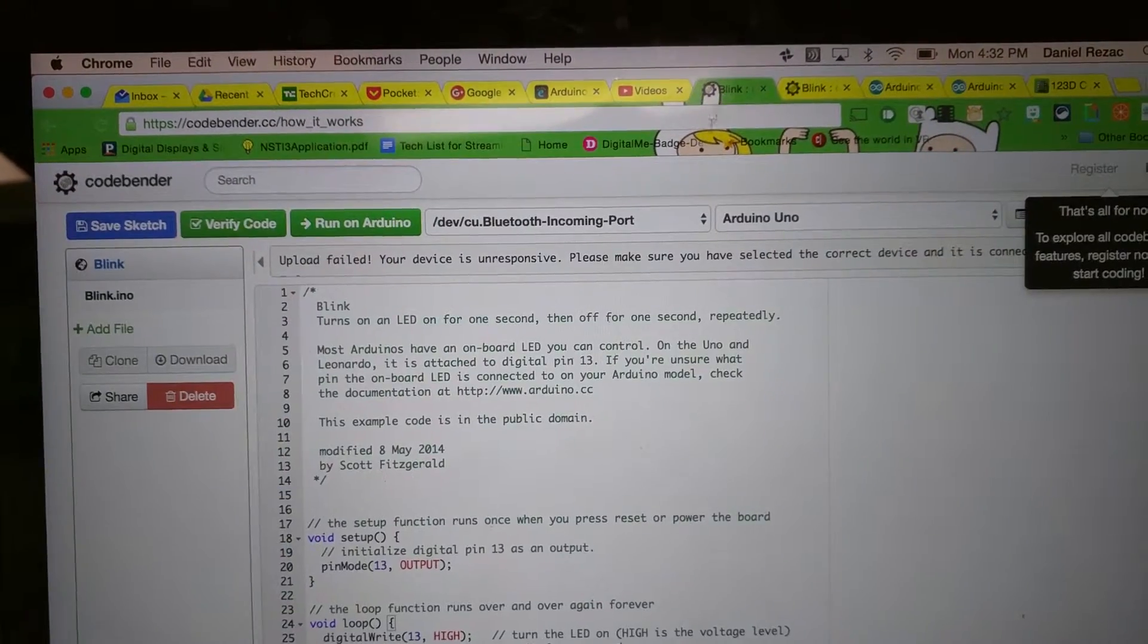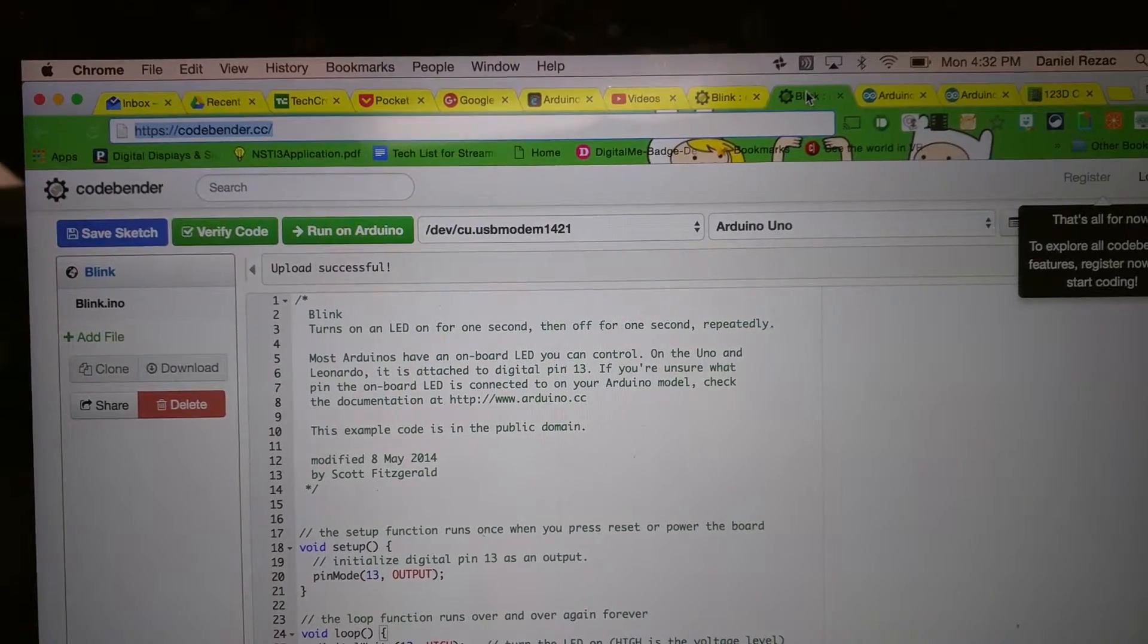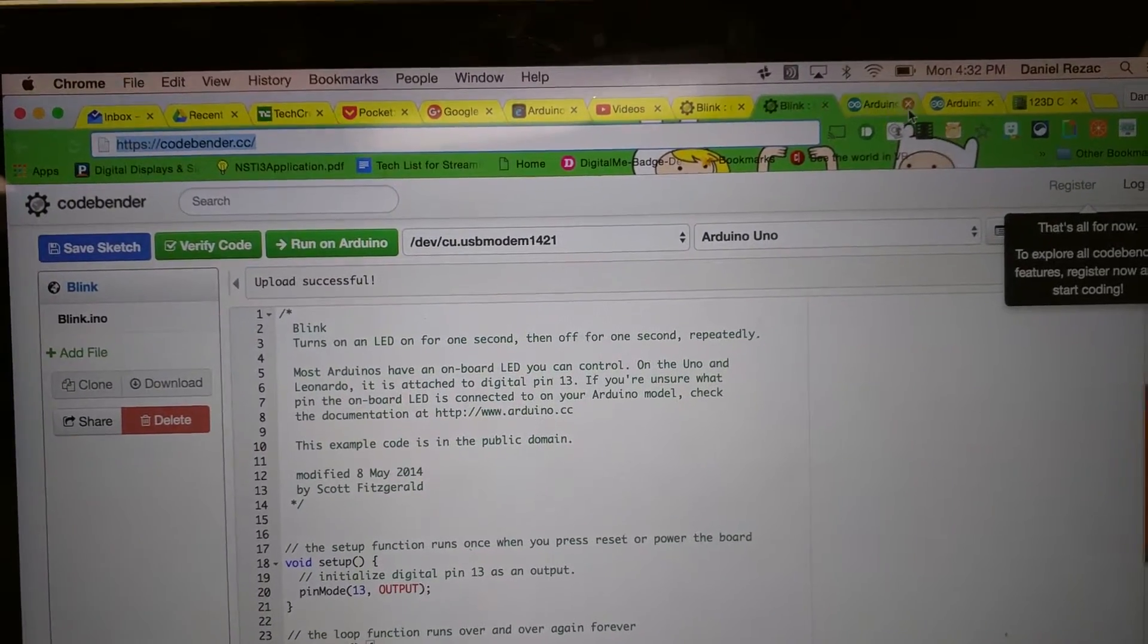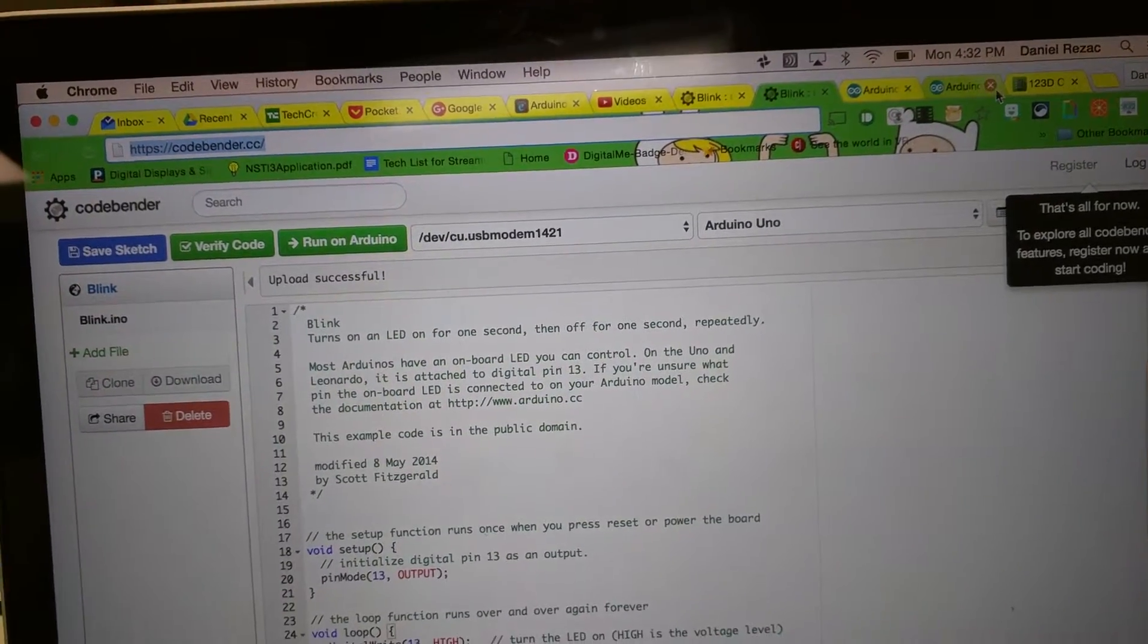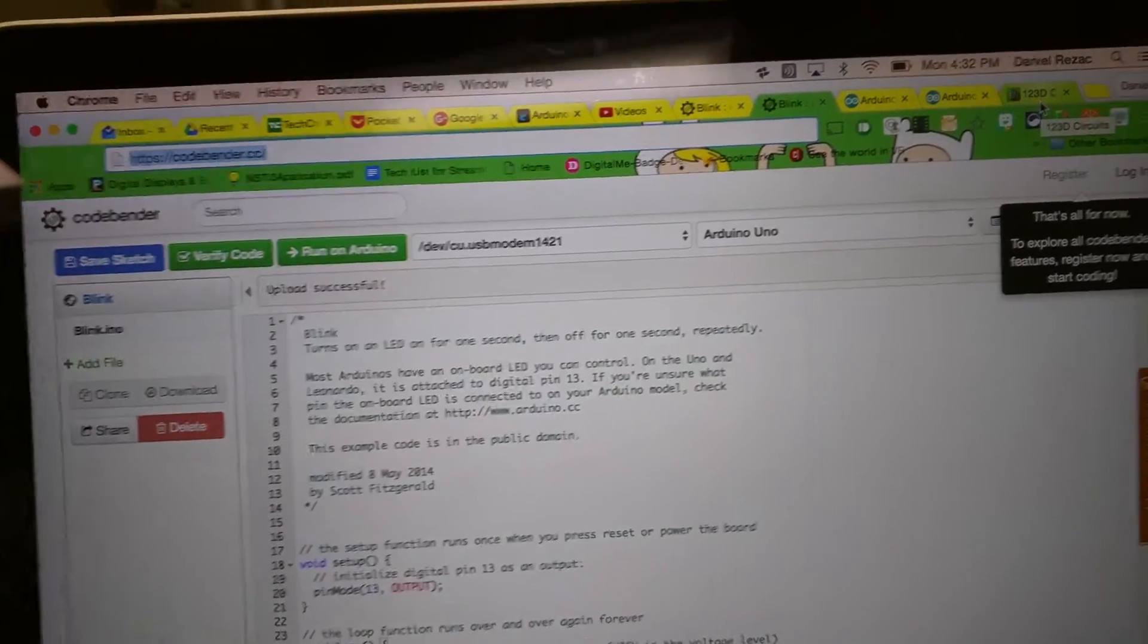So when I... I'm sorry, wrong video. There we go. All right. 123dcircuits. There we go.